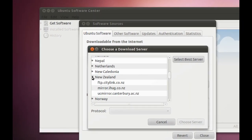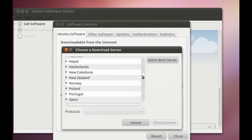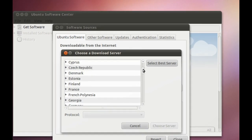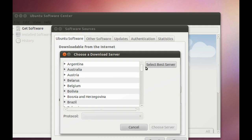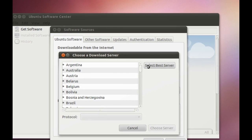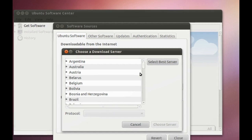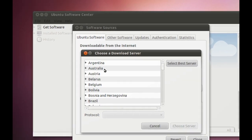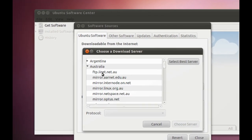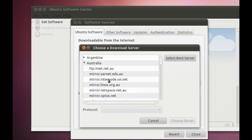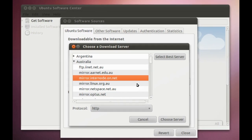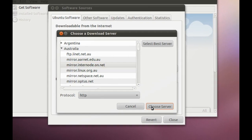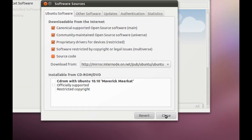And then you look for a mirror that you know is going to suit you. Generally speaking, they will show internet service providers who have mirrors with the Ubuntu operating system. There are quite a few. And you can also select best server, which performs a test to find the best mirror. For me, I'm in Australia, and the best mirror for me is this one here. So you choose that server and then you hit Close.